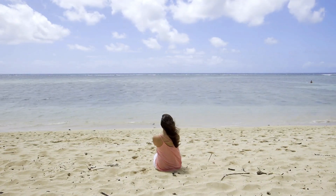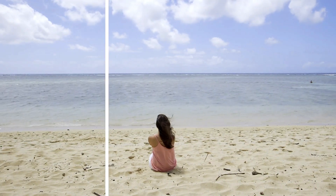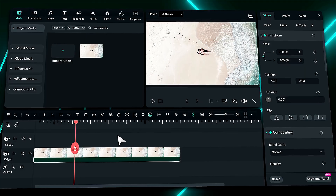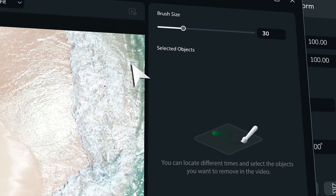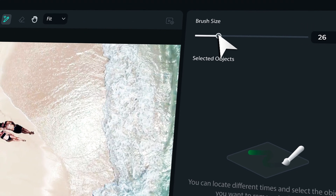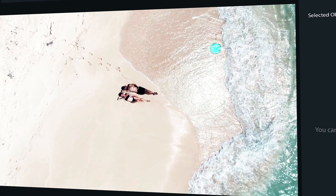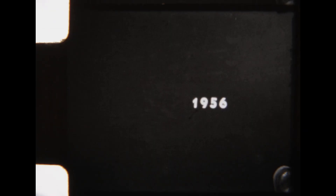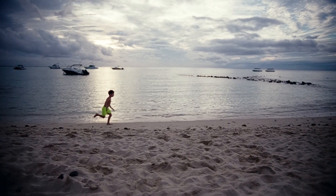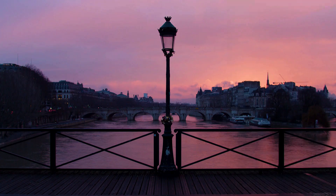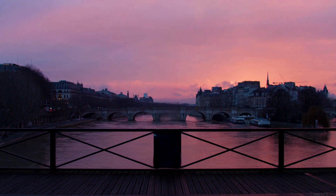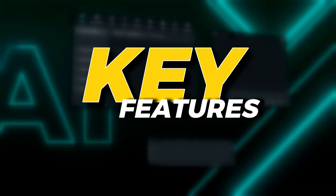Now creators and editors can remove objects from a video in a snap. Filmora makes it easy to access and use, and the video object remover can remove unwanted objects from videos such as people, text, and moving objects. Here are a few examples of AI Object Remover features in Filmora. Let's talk about its key features.